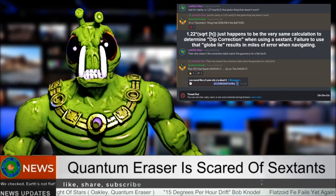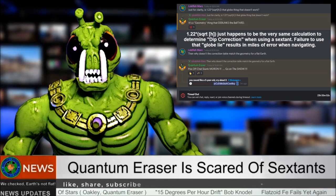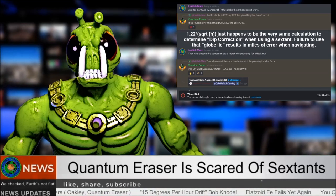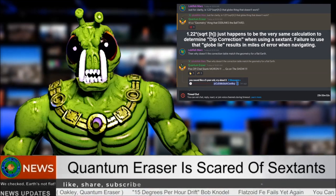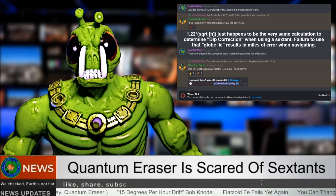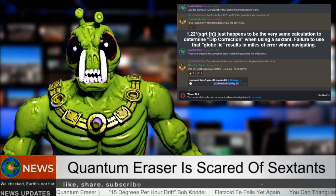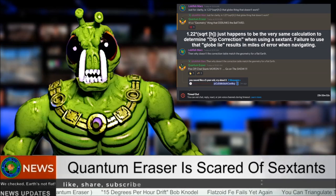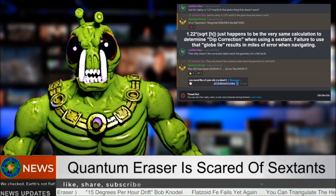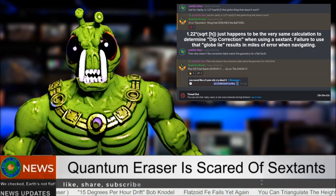Oddly though, that's the same calculation used for dip correction, which makes the nautical almanac and dip correction calculation wrong — the very same almanac and calculation that's been used for centuries by mariners all over the globe.